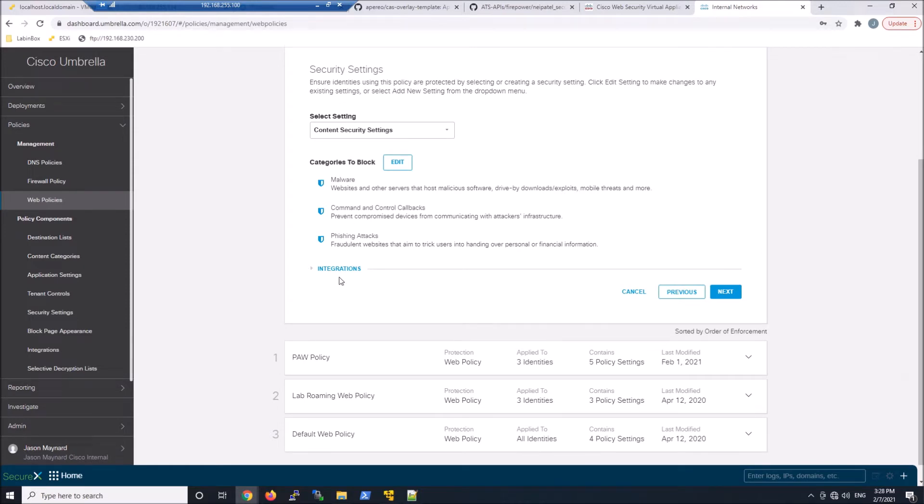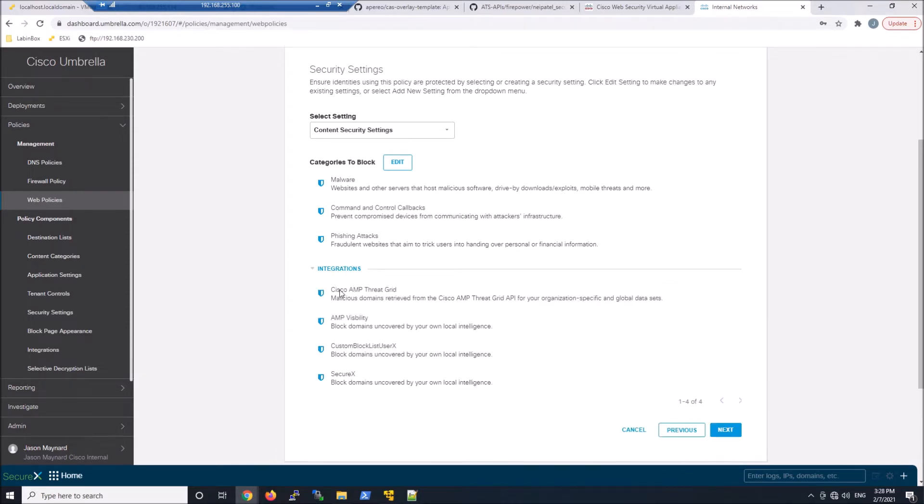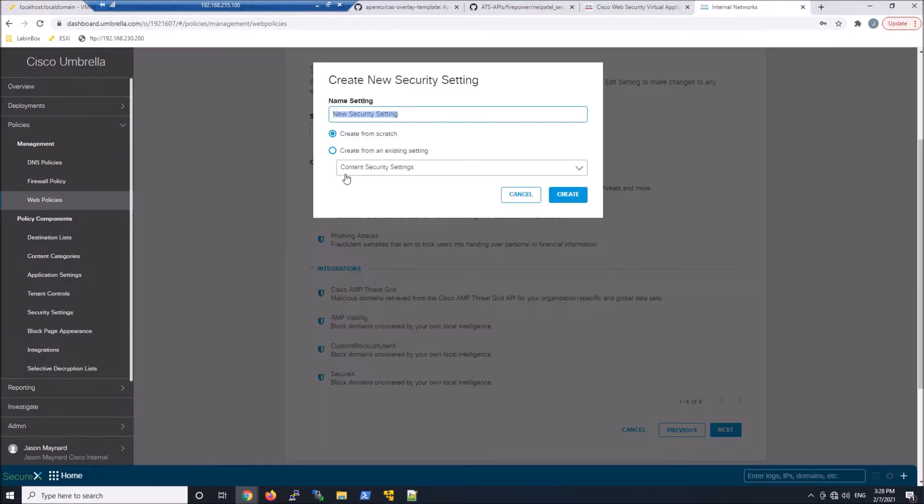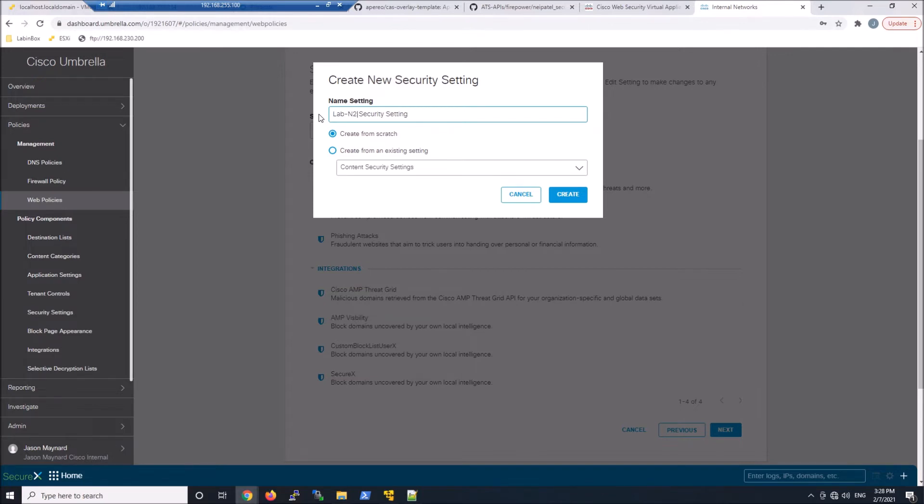I'm going to go ahead and create new content security settings. We'll go ahead and add new. We'll give it a name. And the goal here is that this is going to be a more broad approach to policy.